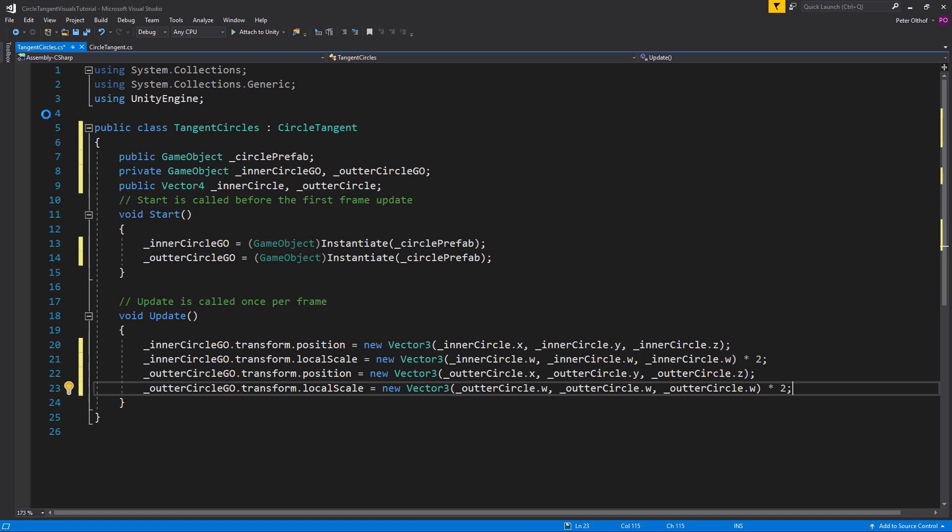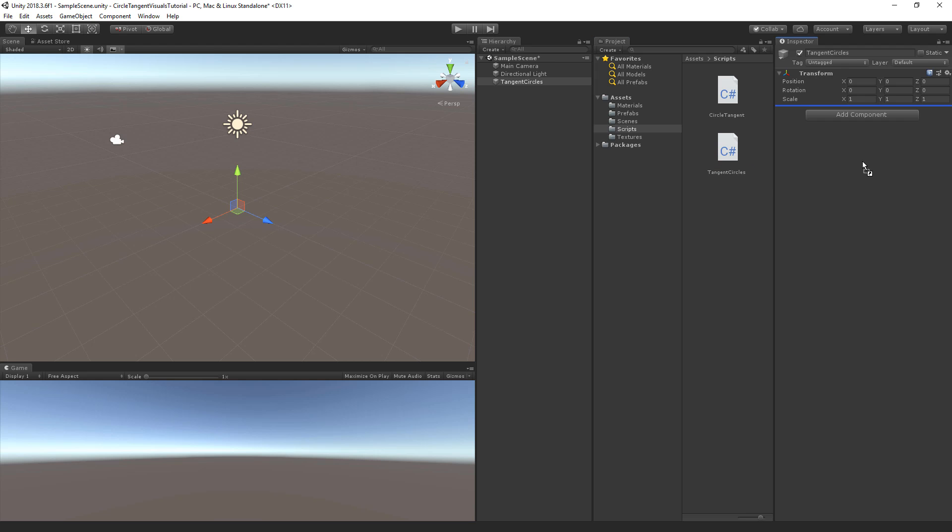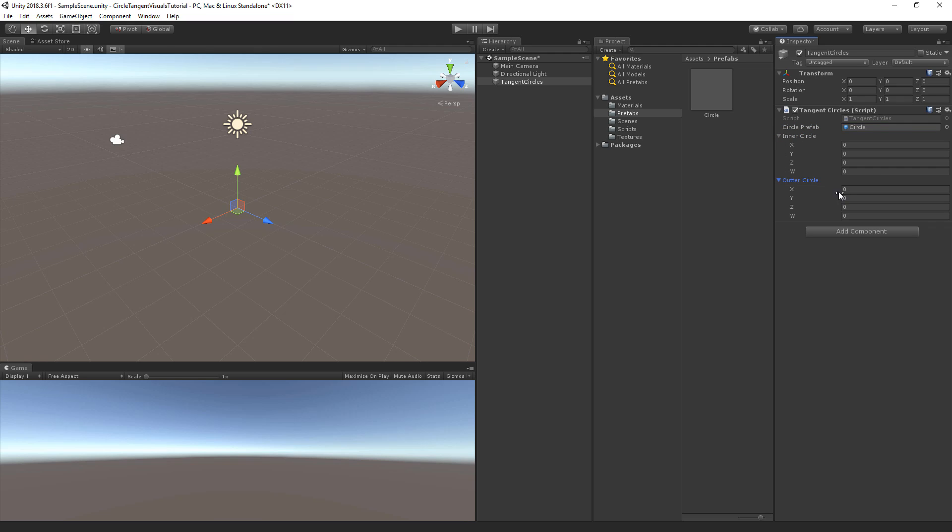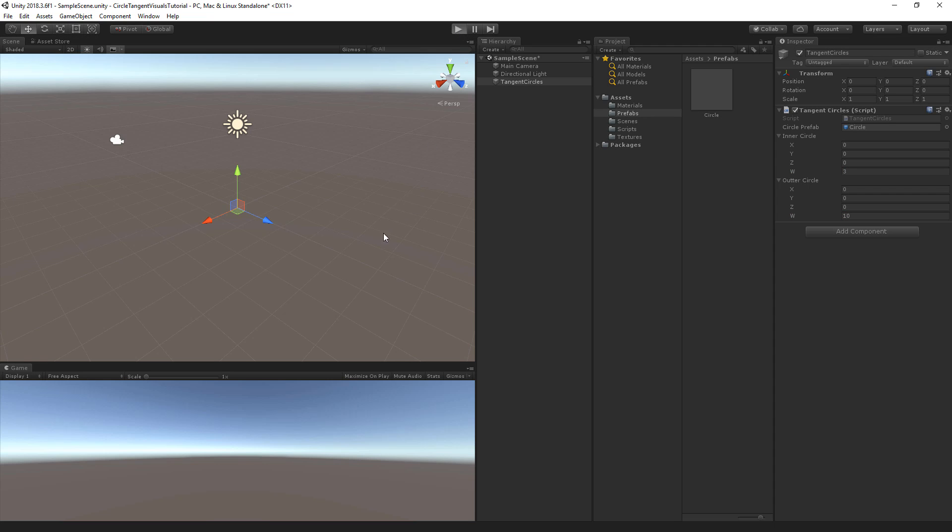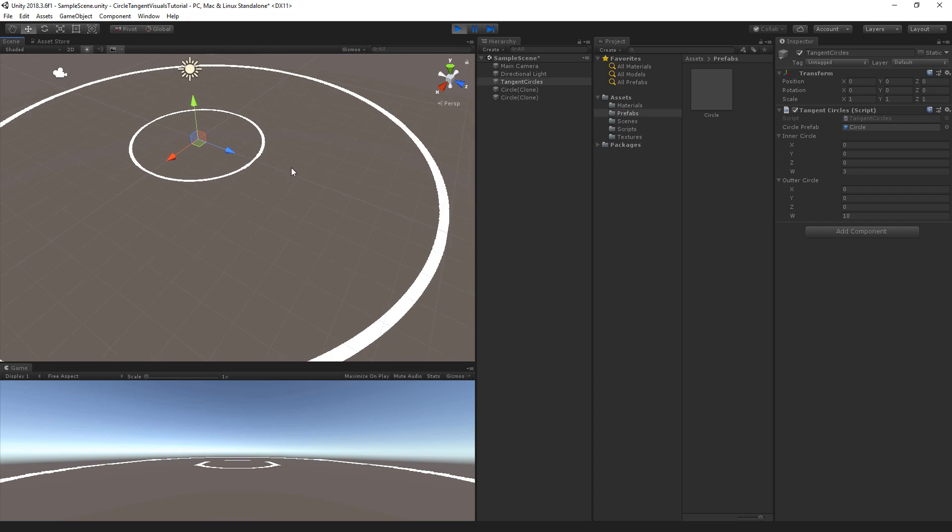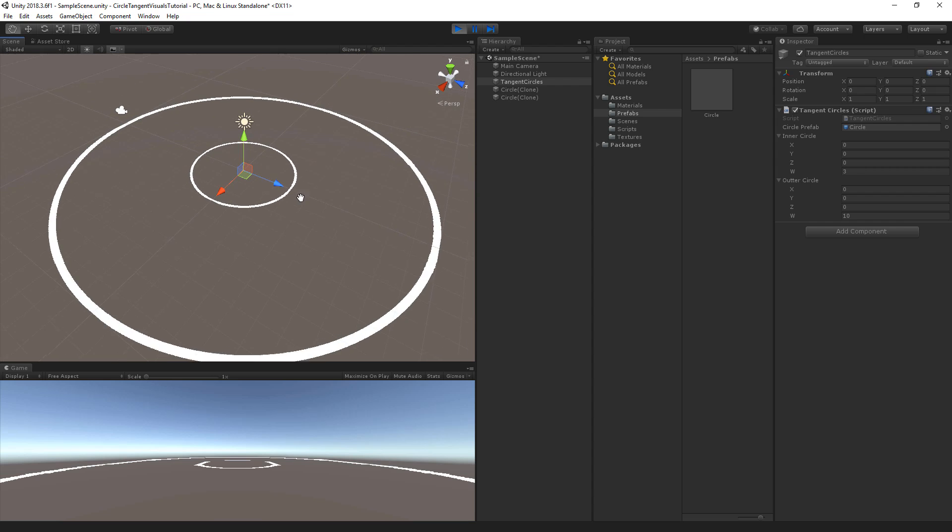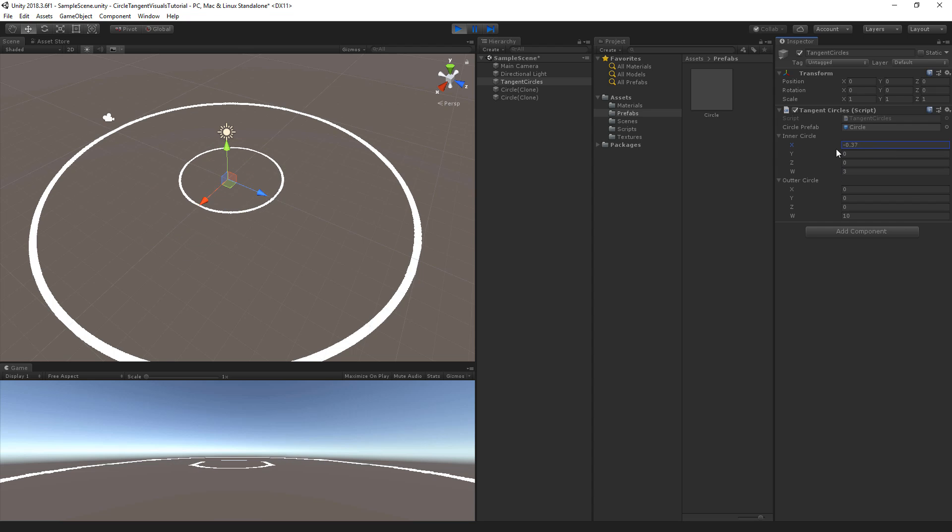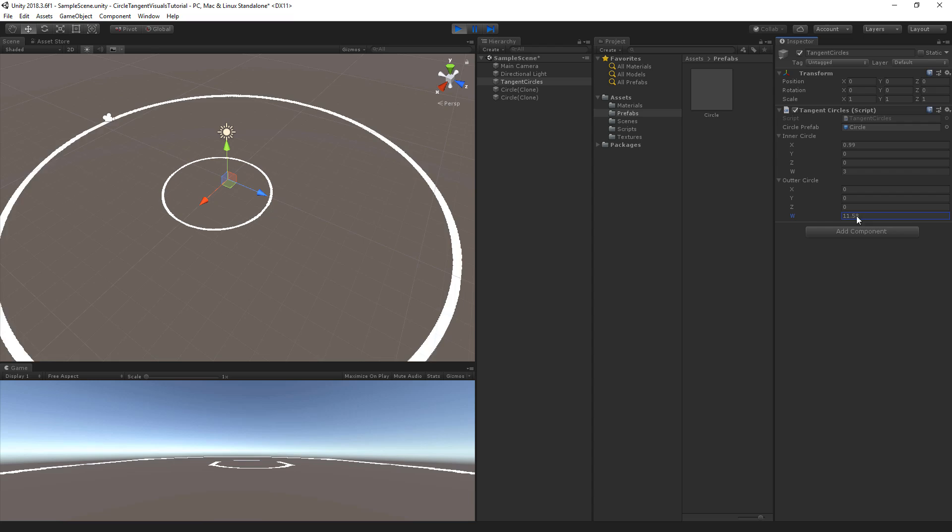Let's save the script and go back to Unity. Back in Unity let's add the tangent circles to the tangent circle object. Here we need to select the prefab. So let's select the circle. And for the inner and outer circle we can set a size and a position. So let's set the size of the inner circle to 3 and the outer circle is going to be 10. Now let's start a scene. And you can see that we've got two circles here. And when we change these positions everything will change accordingly.